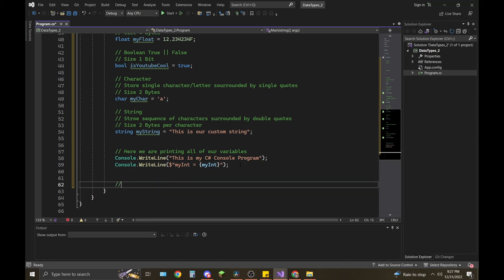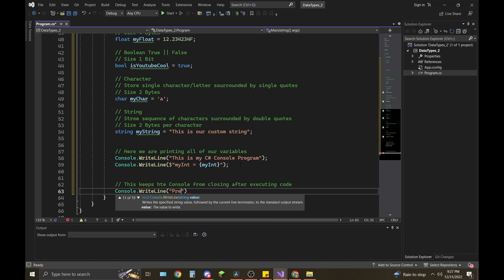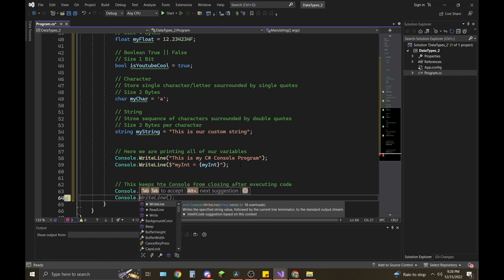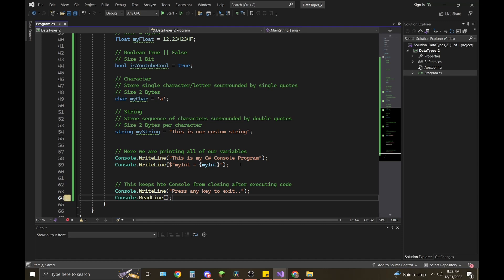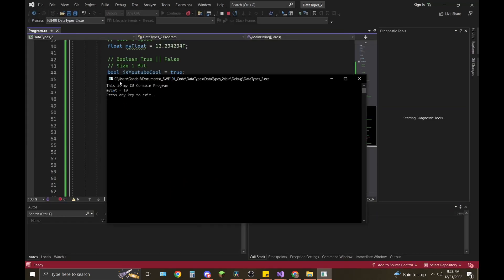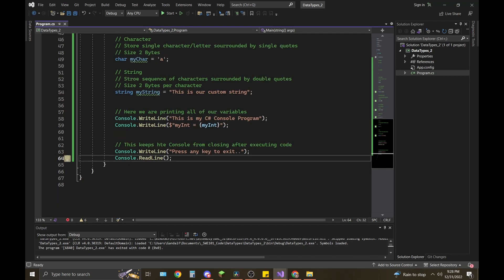I'm also going to add a Console.ReadLine() — this keeps the console from closing after executing the code. I'll comment it 'Press a key to exit'. Without the Console.ReadLine(), it'll automatically close the console after running all your code. Let's save and press F5 to run it. Here we go — you can see 'This is my C# console program, myInt = 10. Press any key to exit.' There you go — you've run your first C# application, declared your own variable, and printed it out to the console.